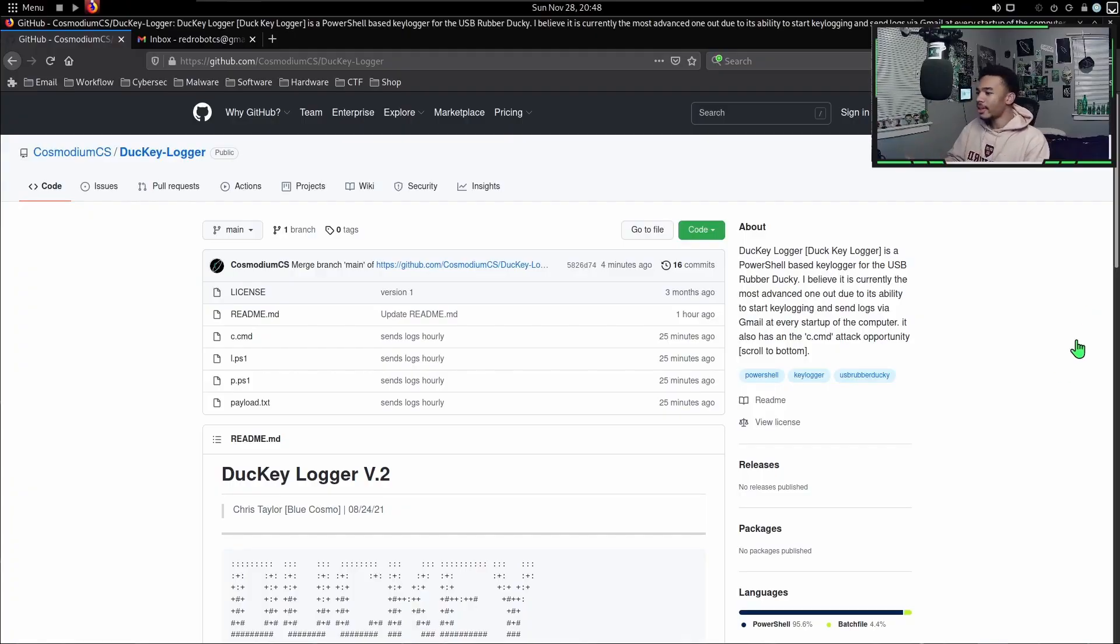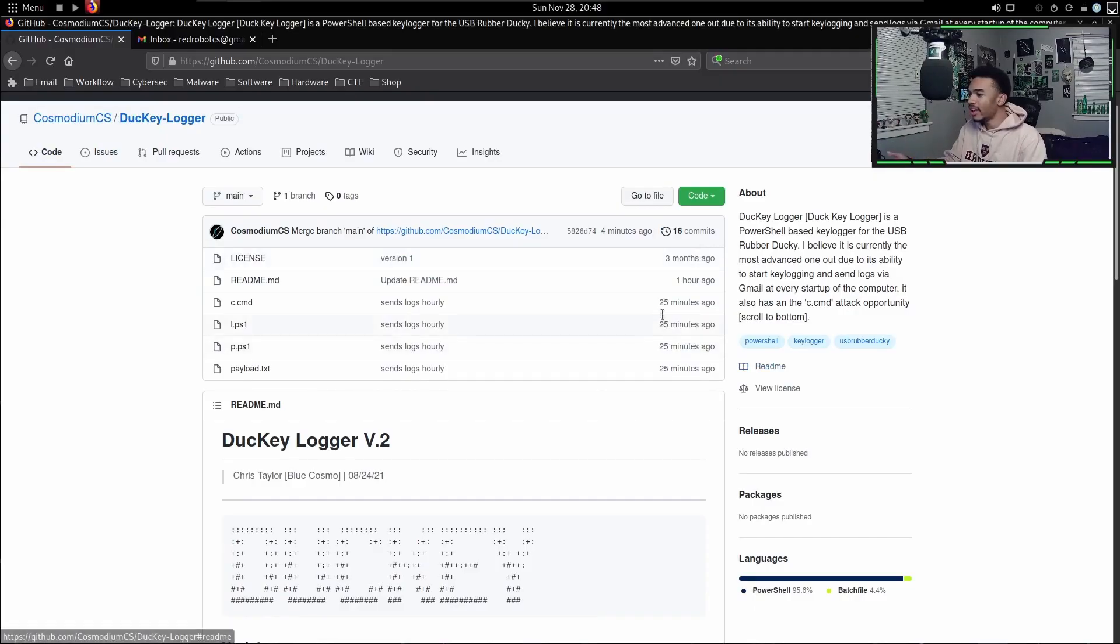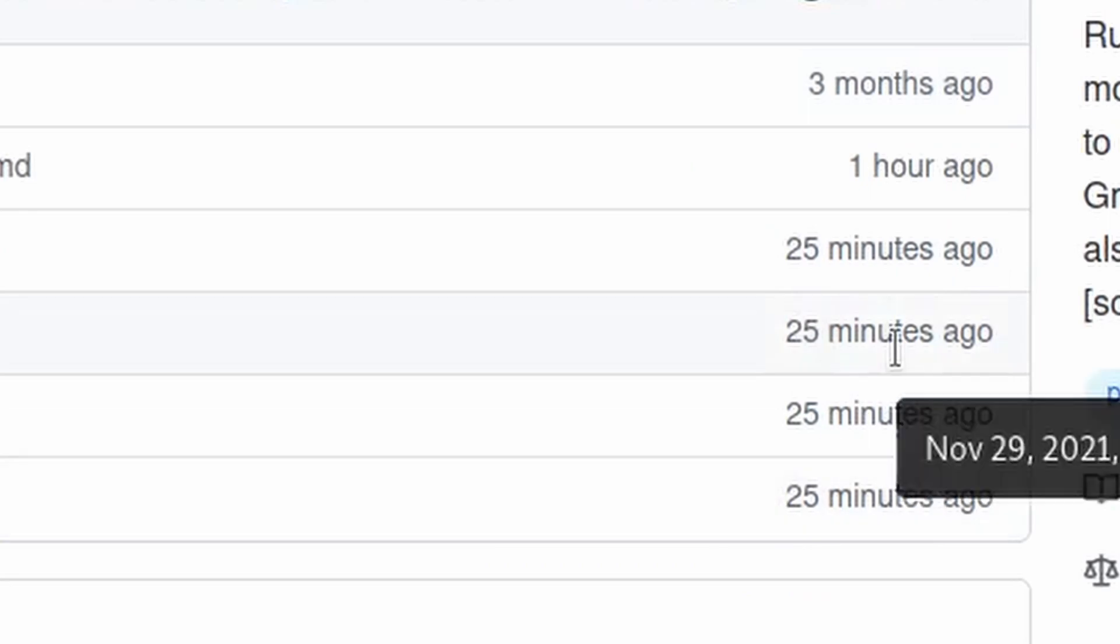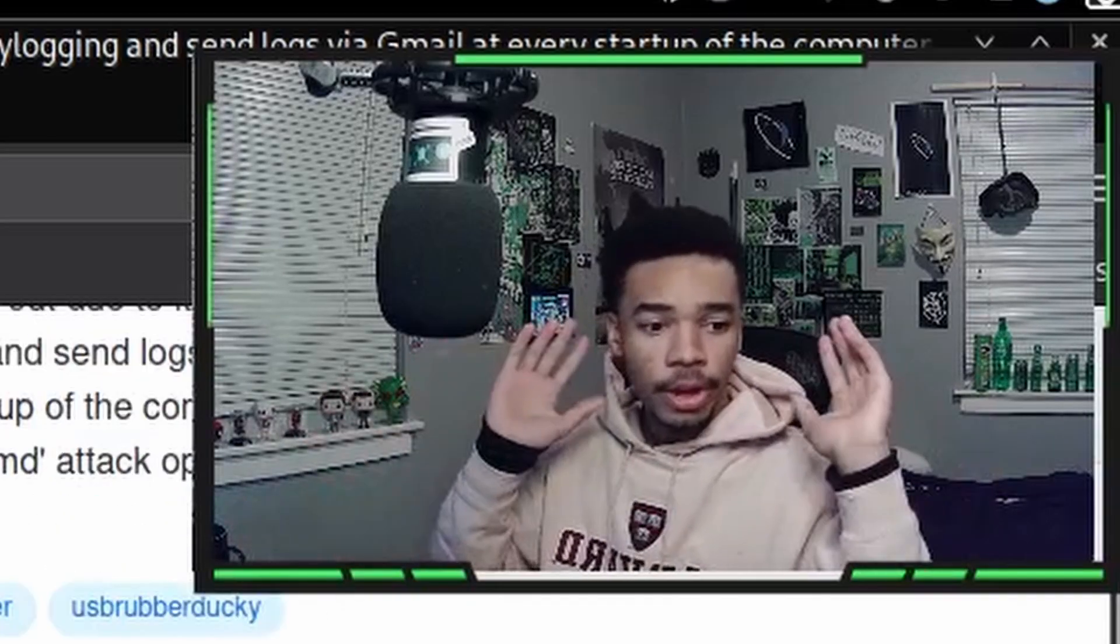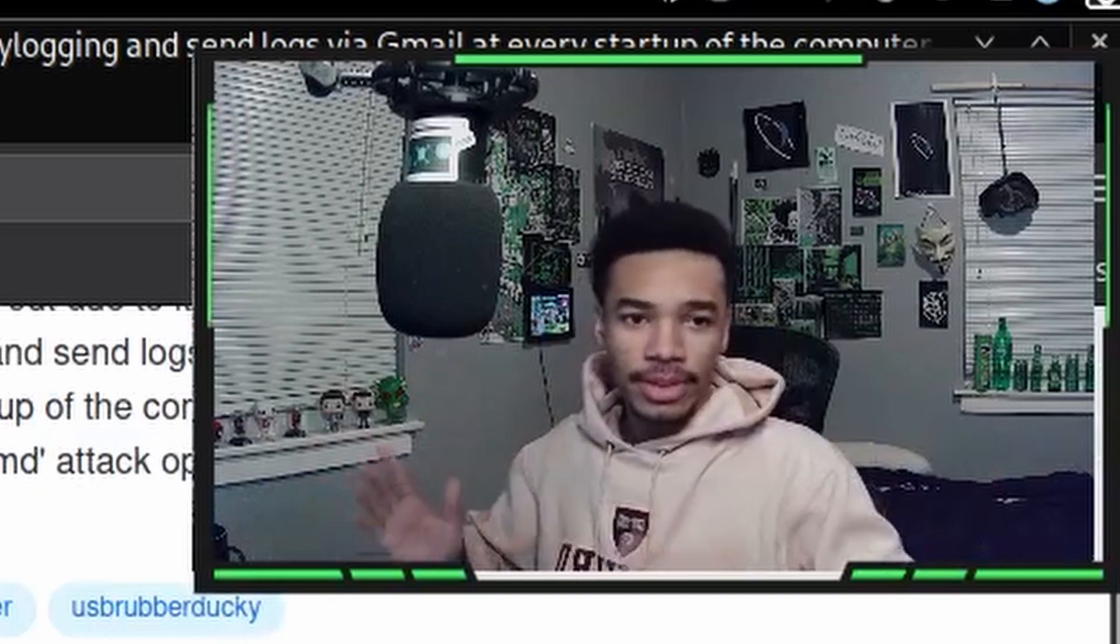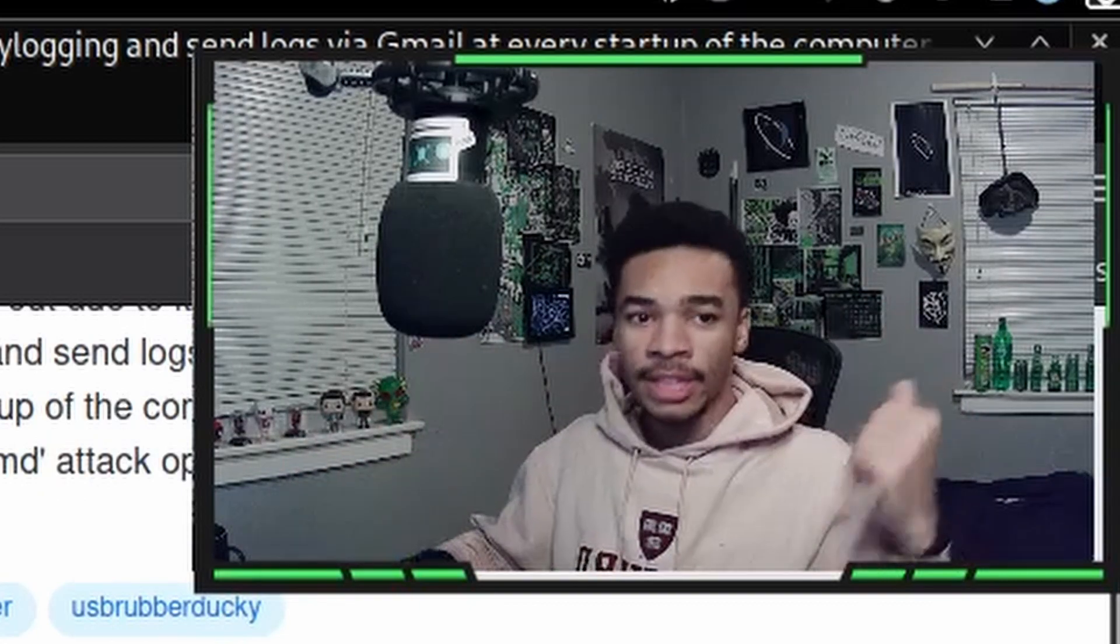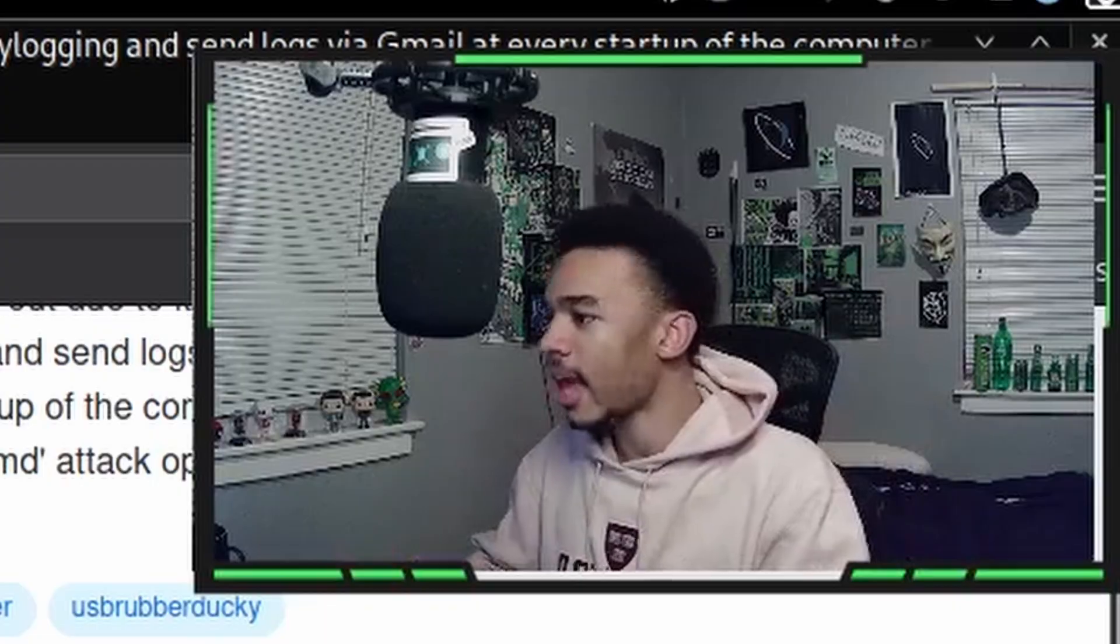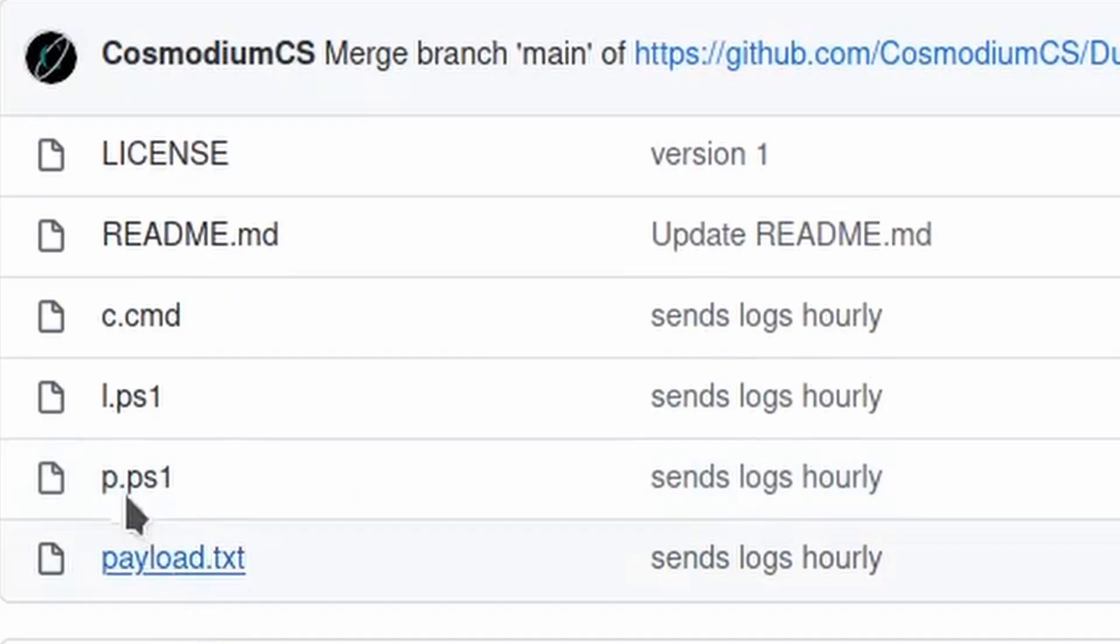Here is the GitHub repository for the Ducky Logger. It's the same one as the previous one - I just added the new code to it literally like 25 minutes ago. If you guys aren't familiar with the Ducky Logger, don't worry because I'm about to go over everything that we did in the last video, so you don't even have to check it out or anything like that.